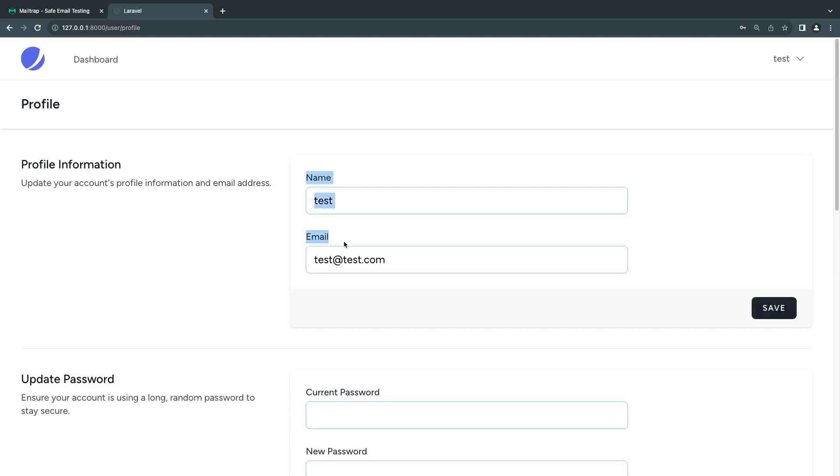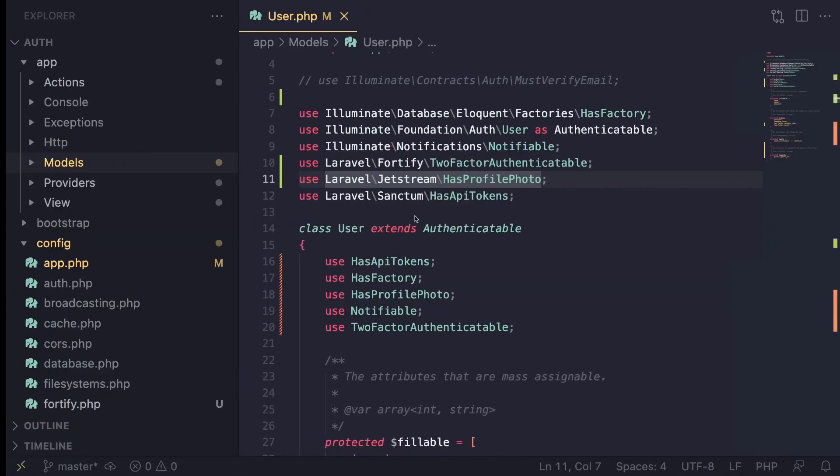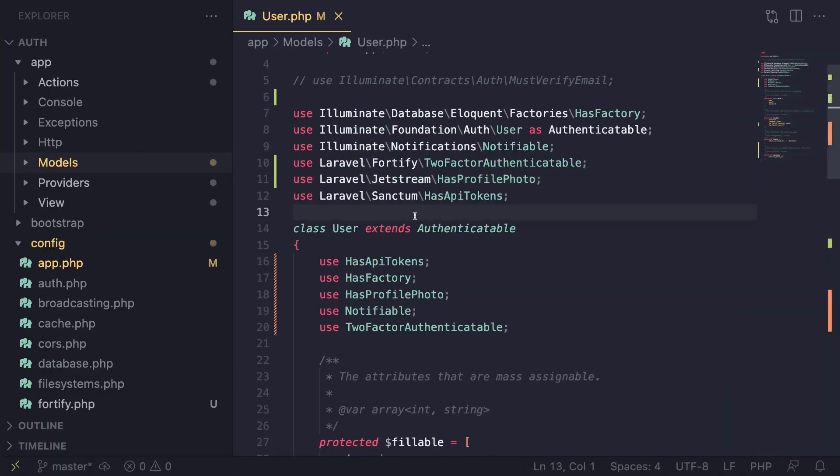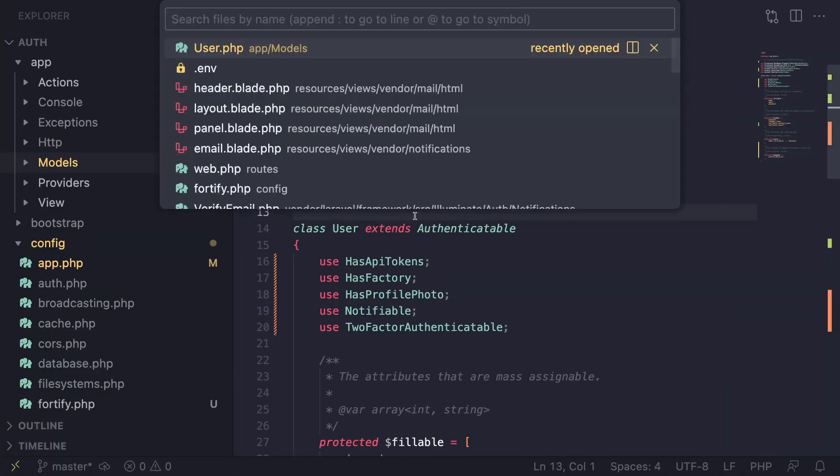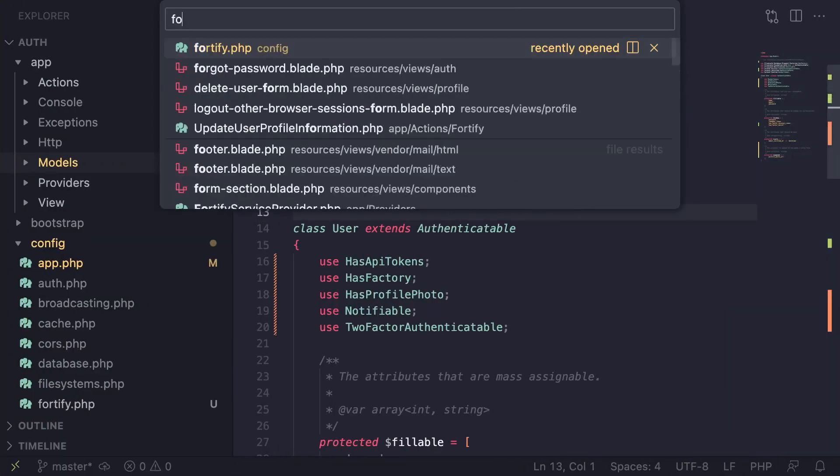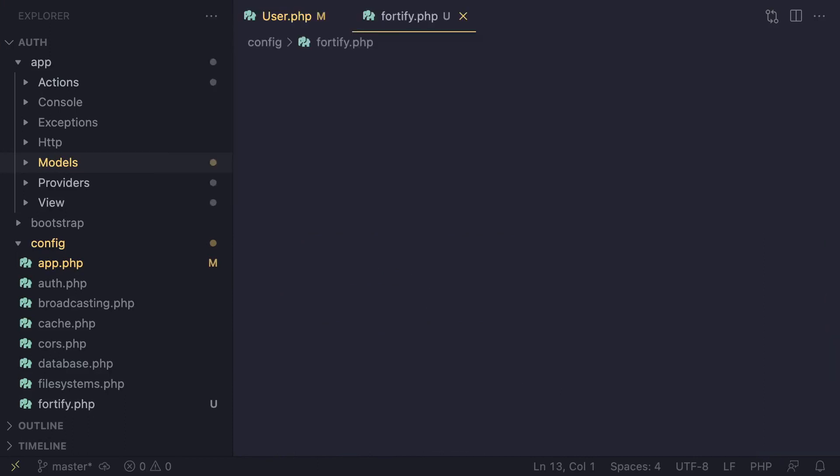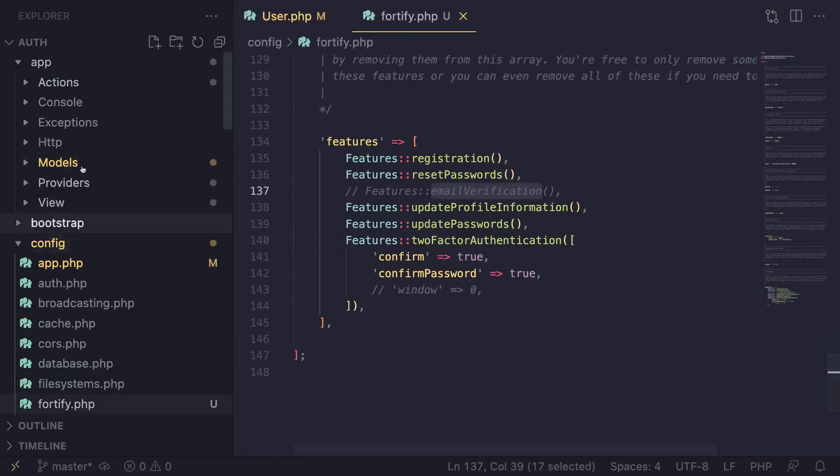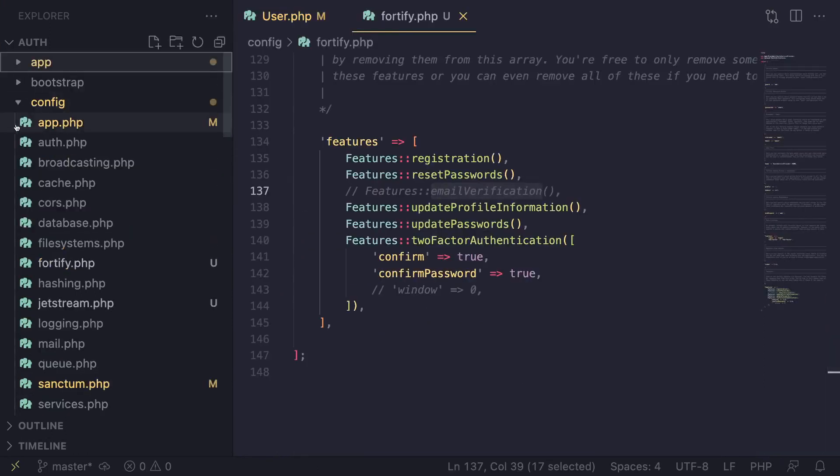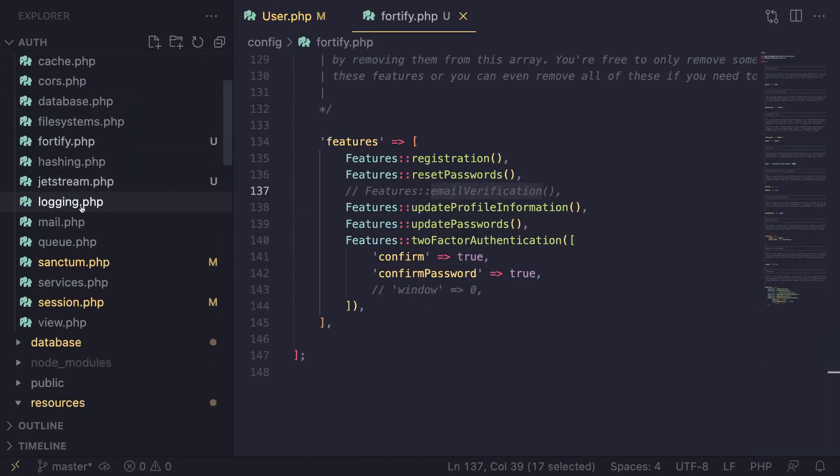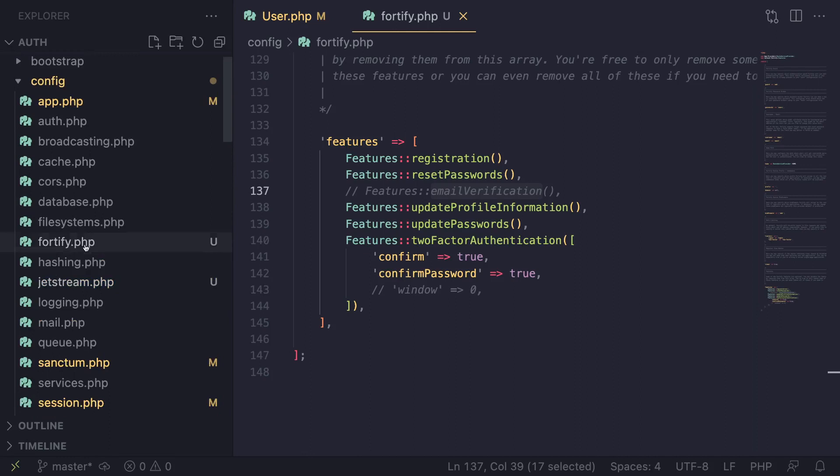Once you have installed Jetstream, there are two steps involved. The first step is you need to go ahead and find your Fortify configs. It's going to be inside the config folder, and then if you look for it, there should be a file named Fortify.